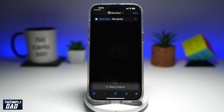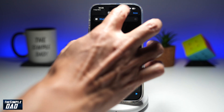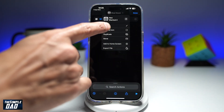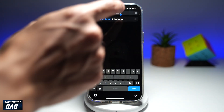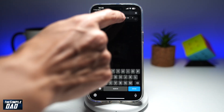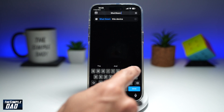Now in the search action, go ahead and type "shutdown." As it reads, this will shut down this device. If you want to rename the shortcut, go ahead and tap on the down arrow, tap rename, and type what you like — for example, "Shut Down iPhone."